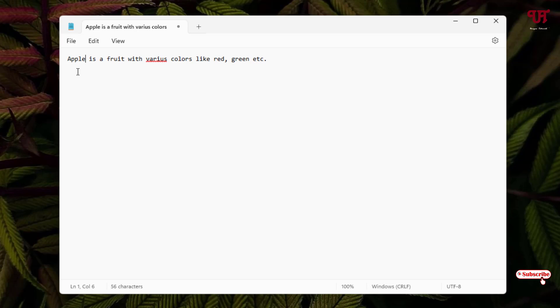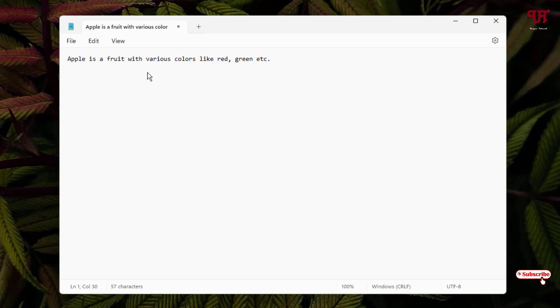Similarly, you can do the same thing with other words. Just left-click on it and select the respective correct words, then the red color underline will get removed. So this is the first way.